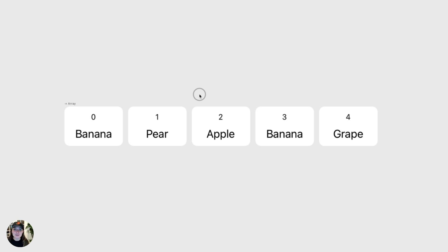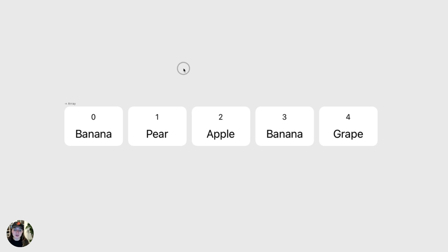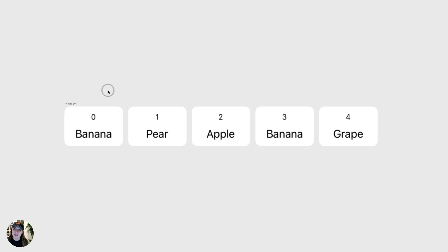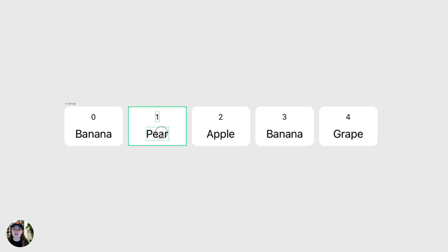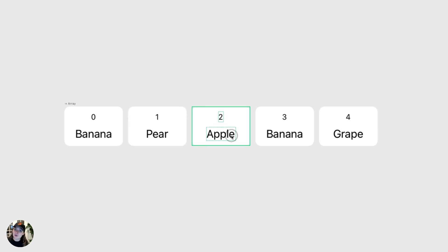Each item in your array will have a value and will have an index, which is its order within the array. So take this array I've created here. It has five items in it. The first item has a value banana and an index zero, because your array will always start with an index of zero. The first item, zero index. It's a little confusing, but that is the way it is. The next one has a value of pear and an index of one. The next one, value of apple, index of two, and so on and so forth.